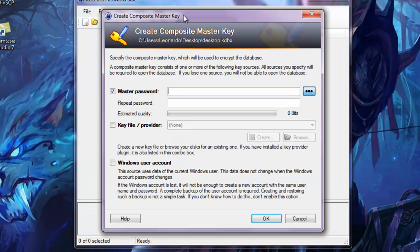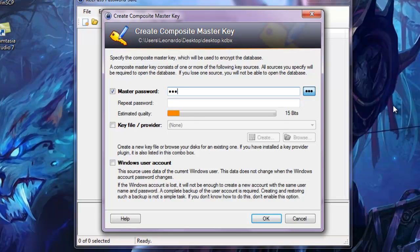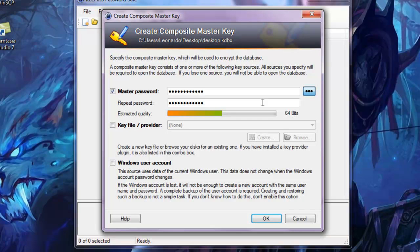It will ask you to create a master password. Remember, just try and remember a password and put it in. Do not tell anyone this password, only yourself should remember. Try to avoid keeping it to most passwords you have on most accounts. Once you've done that, do not click key file provider or Windows user account as it's not needed. Just press OK.